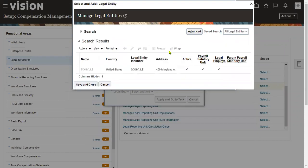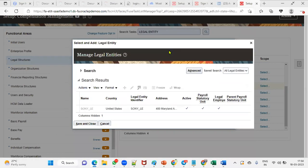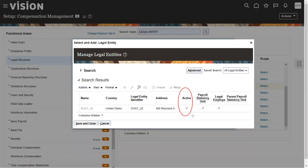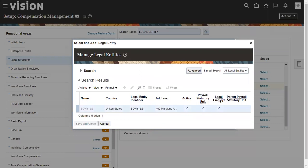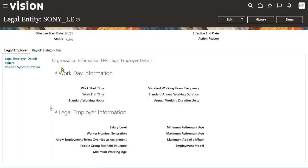This is a legal entity, and we can find this is a PSU and as well as legal employer also. So we can directly go ahead with this and associate with LDG. If it is a PSU, then only we'll be able to assign to the legislative data group.